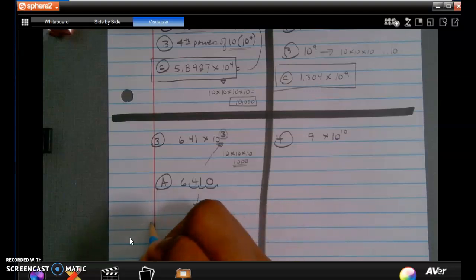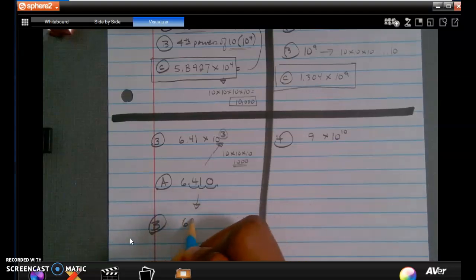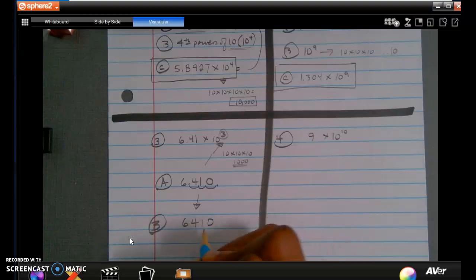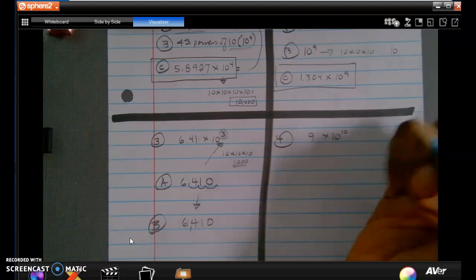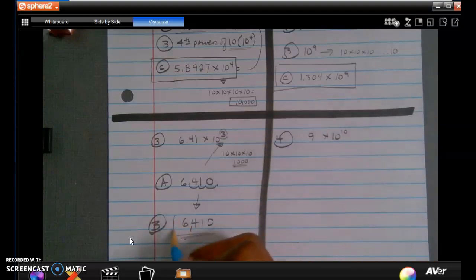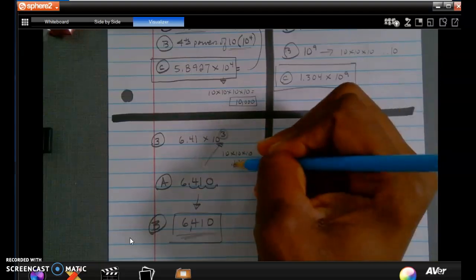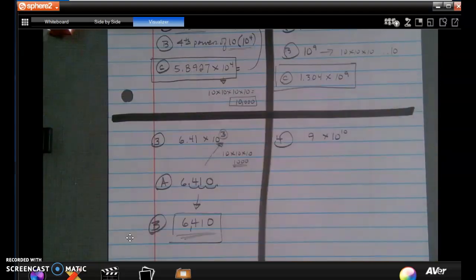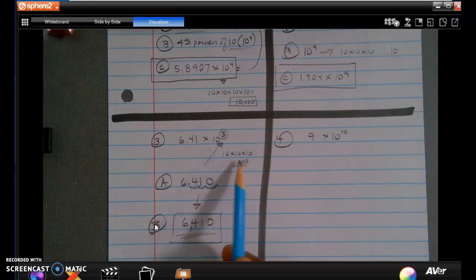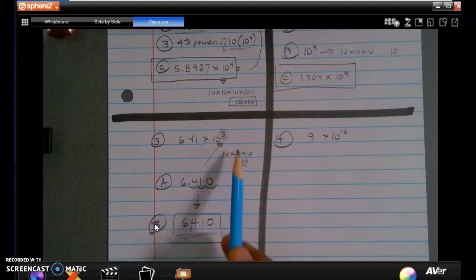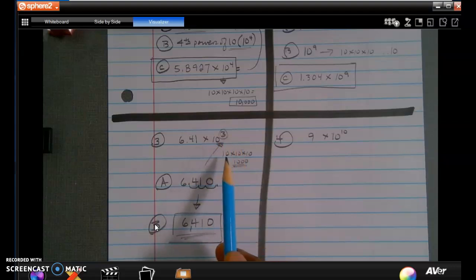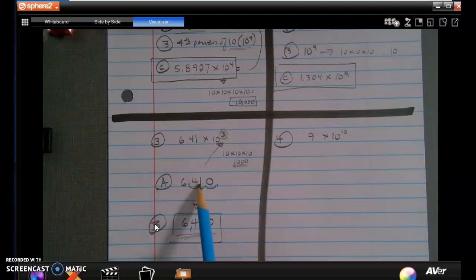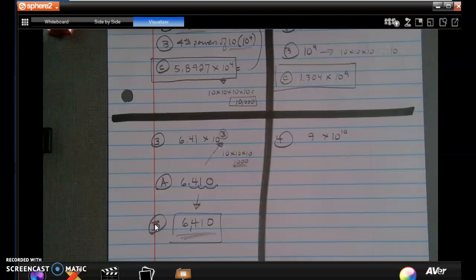I'm going to rewrite this number so it's super clear. My number becomes 6,410. As a check: 6.41 times 10 to the third means 6.41 times 1,000, which equals 6,410. That's how I verify I got it right. Let's do one more before we're interrupted again by the overhead announcement.